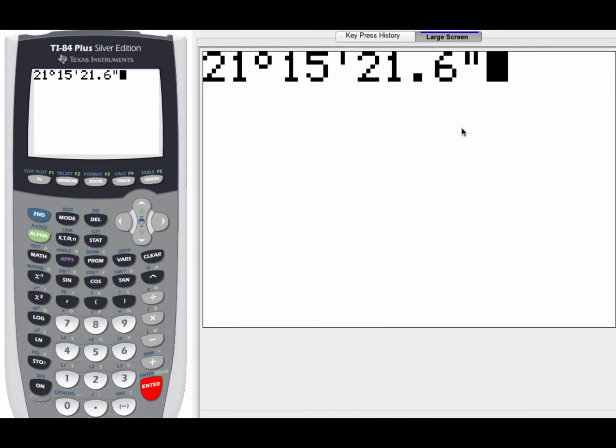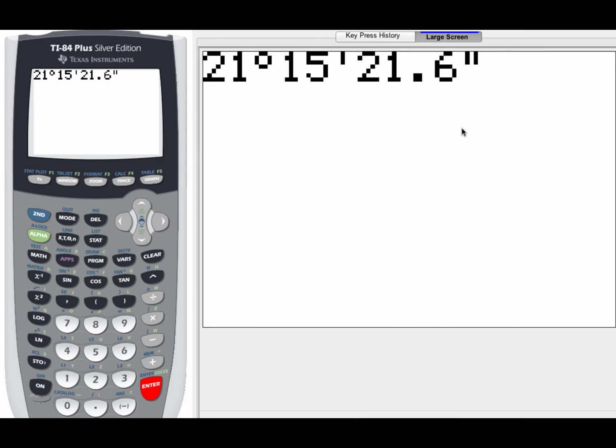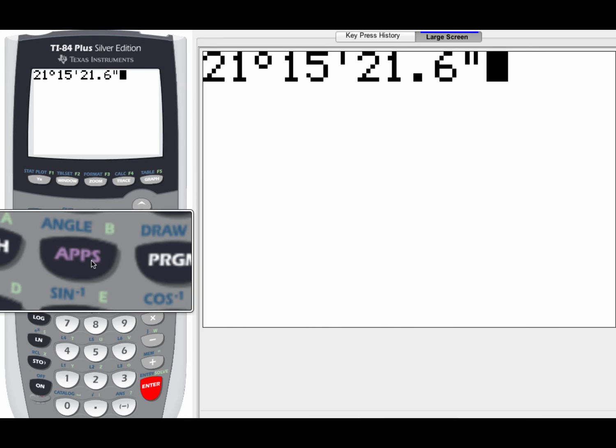All right. So now when we go ahead and convert 21 degrees, 15 minutes, 21.6 seconds into a decimal form, we're going to have to figure out where these symbols come from, the degree symbol, the minute symbol, and then the second symbol. Now both the degree and the minute symbol, they're going to be found over here again. They're going to be in the apps menu, or actually the angle menu, which you get to by hitting second and then angle. So that one's pretty straightforward.